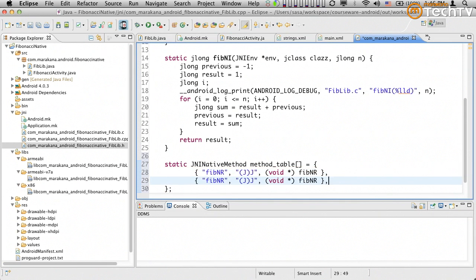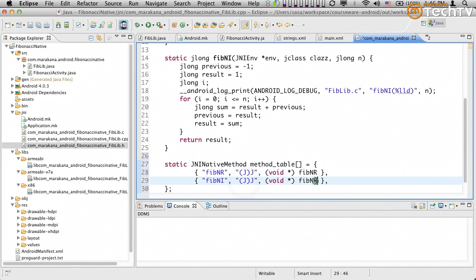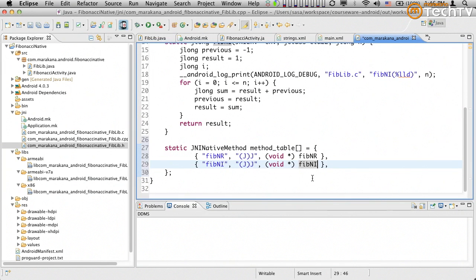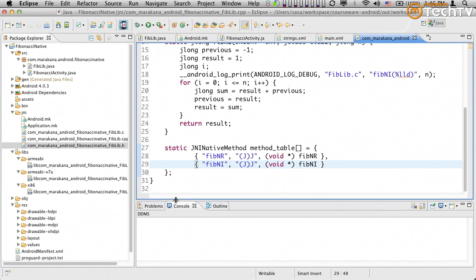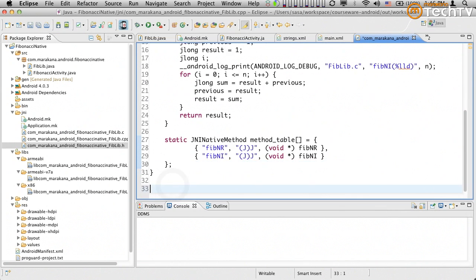And I'm now going to essentially make this be a pointer to the fibnr function that I've previously created. I'm essentially pointing from a logical Java name to an actual function name. That's my first entry in this table. The next entry is going to be pretty much similar, ni, j, j, because it also takes in a long, returns a long, and then this is going to point to this function right here. I now have essentially a little table that describes how Java methods map onto these static functions through these function pointers.